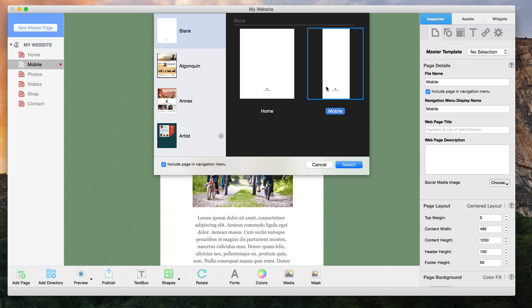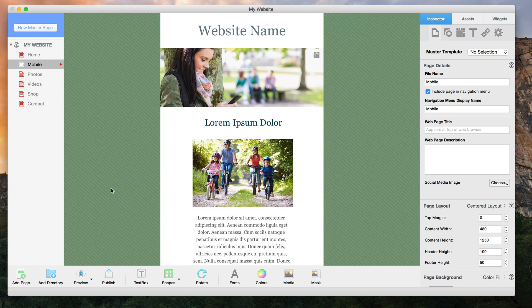So now that the mobile page has been added to the site, what do you put on it? Well, this page is basically just a mobile version of the desktop page. So since this is the home page for my mobile site, and it is based off of the home page on my desktop site, I am going to have very similar content. I will repeat this for my other mobile pages.